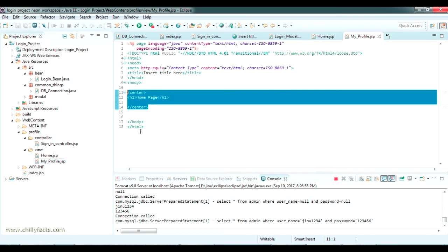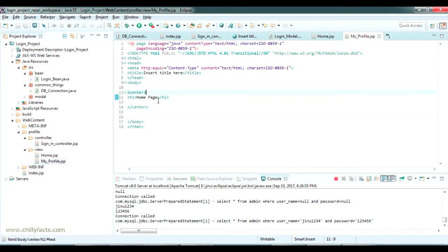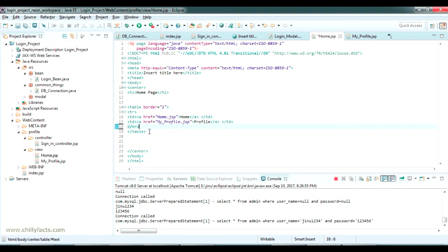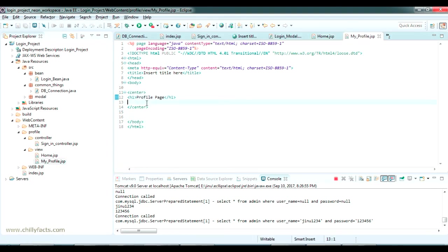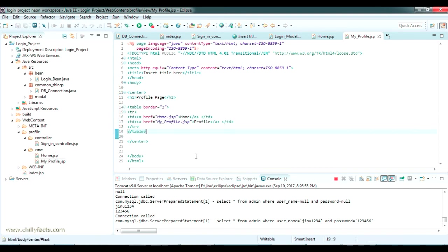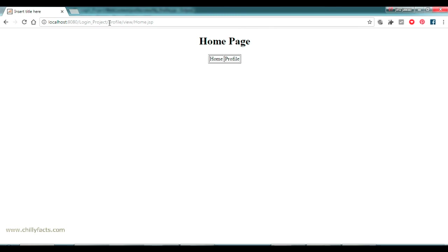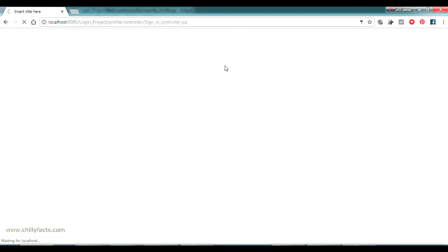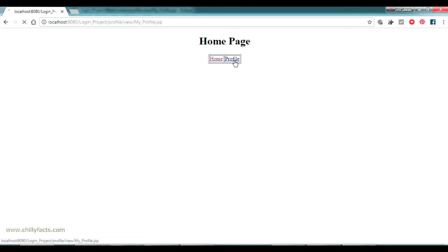If it is home, it will be taken to the same page, and if it is profile, it goes to my profile. In the profile page I have given the heading as profile page. I am copying the same navigation tab to the my profile page as well, so it will appear on both pages. Going back to login, logging in with jinu1234 and password 123456 — it goes to the home page. Clicking profile, it goes to the profile page and the heading changes. We can navigate between the two pages.